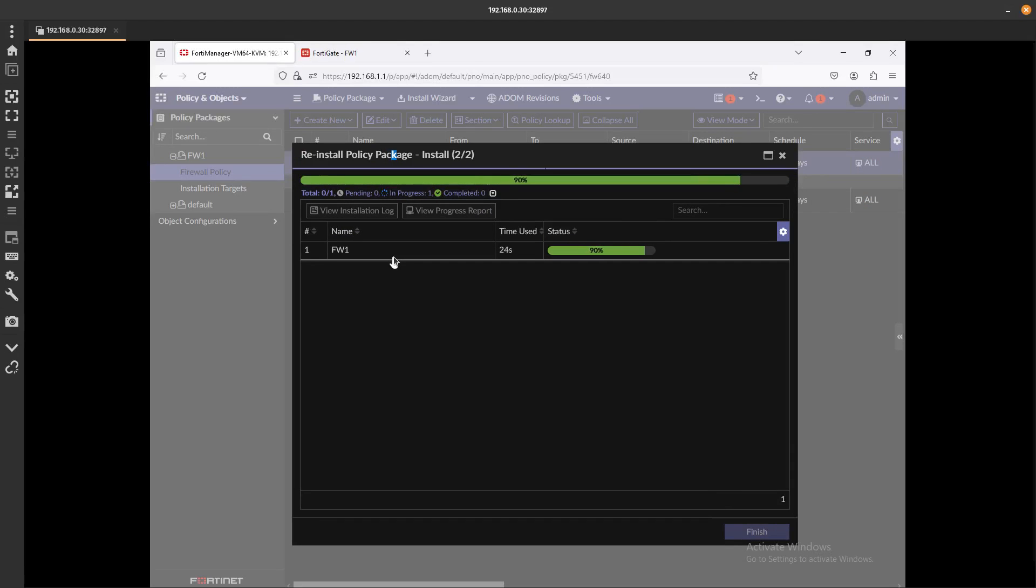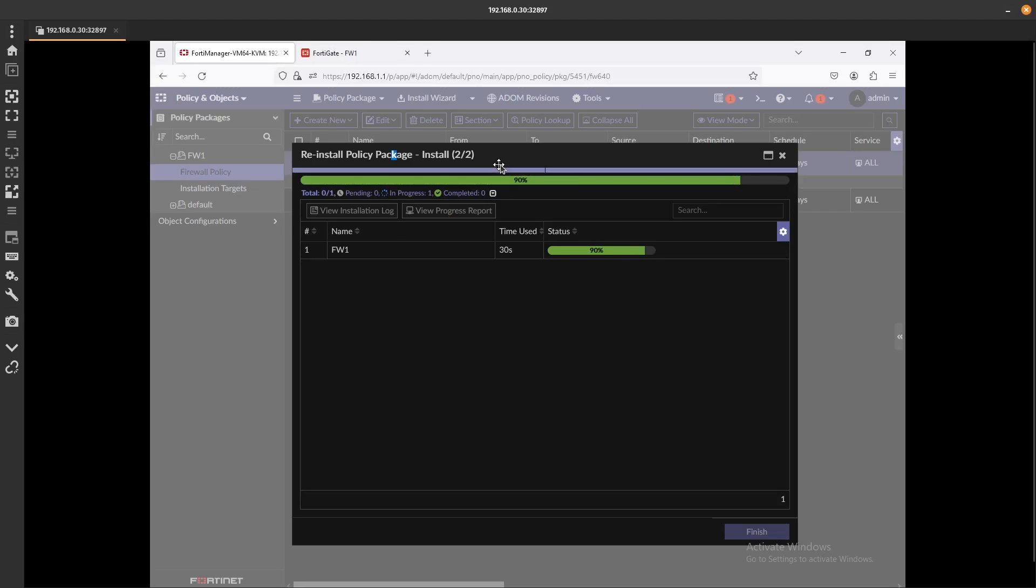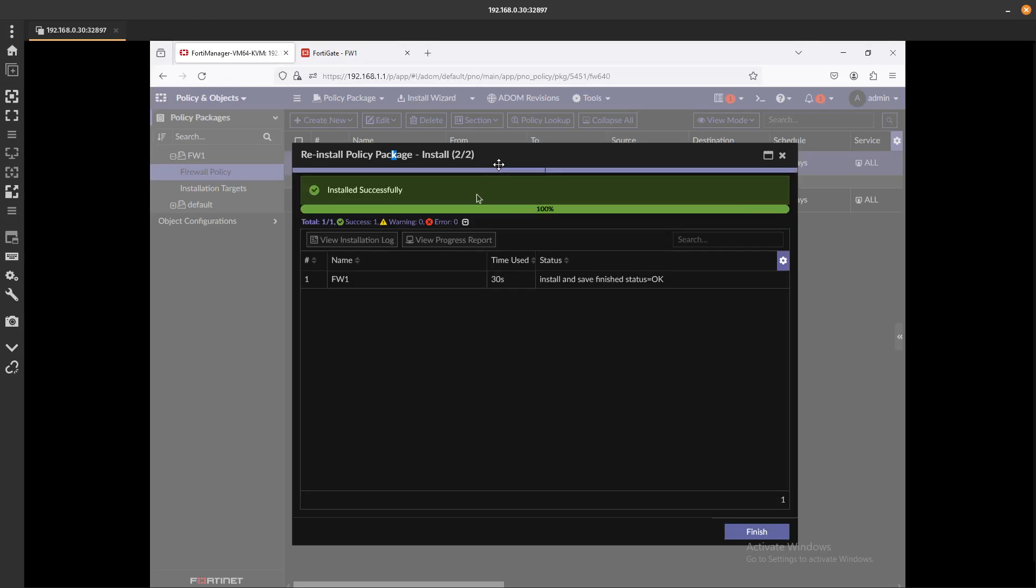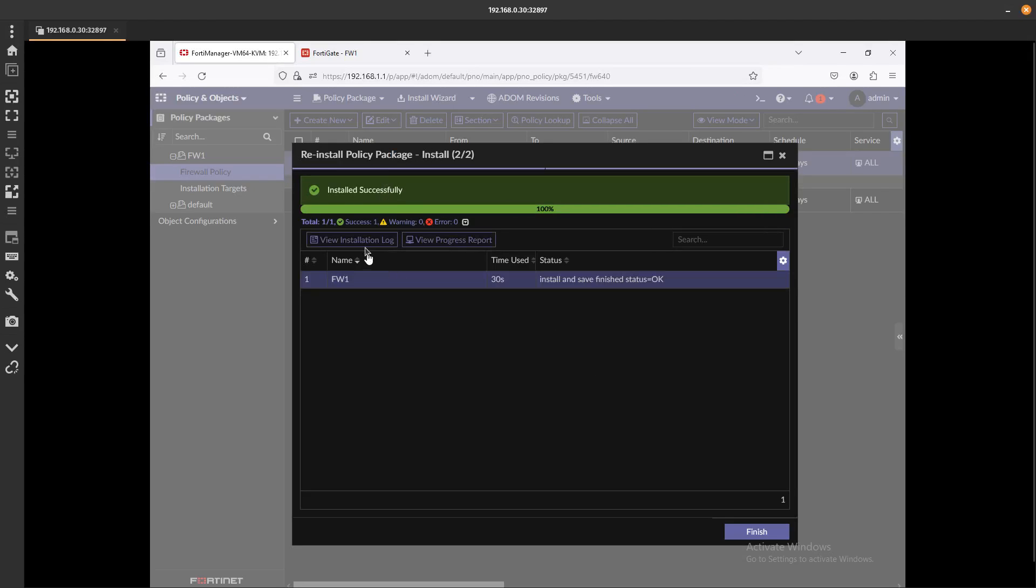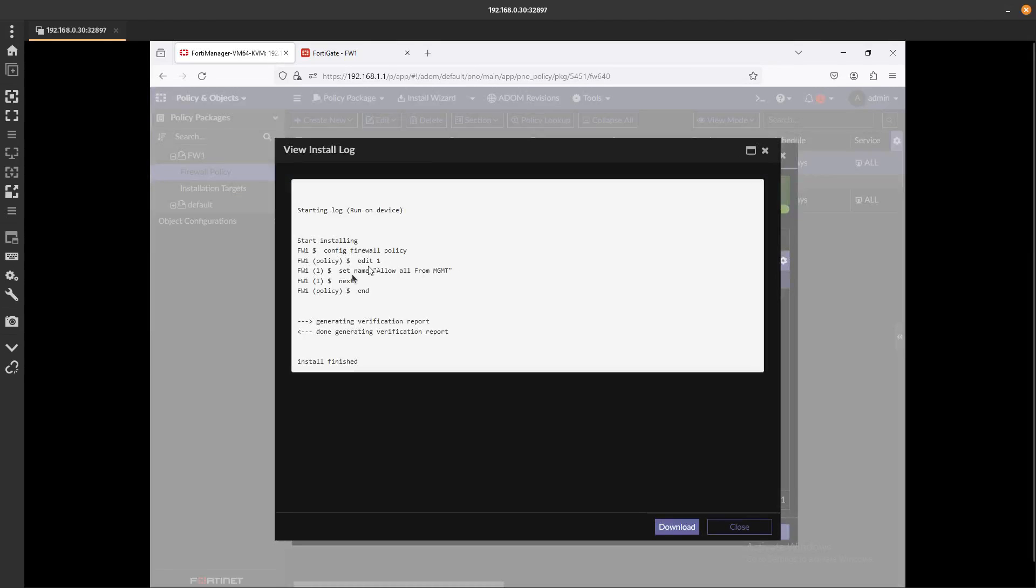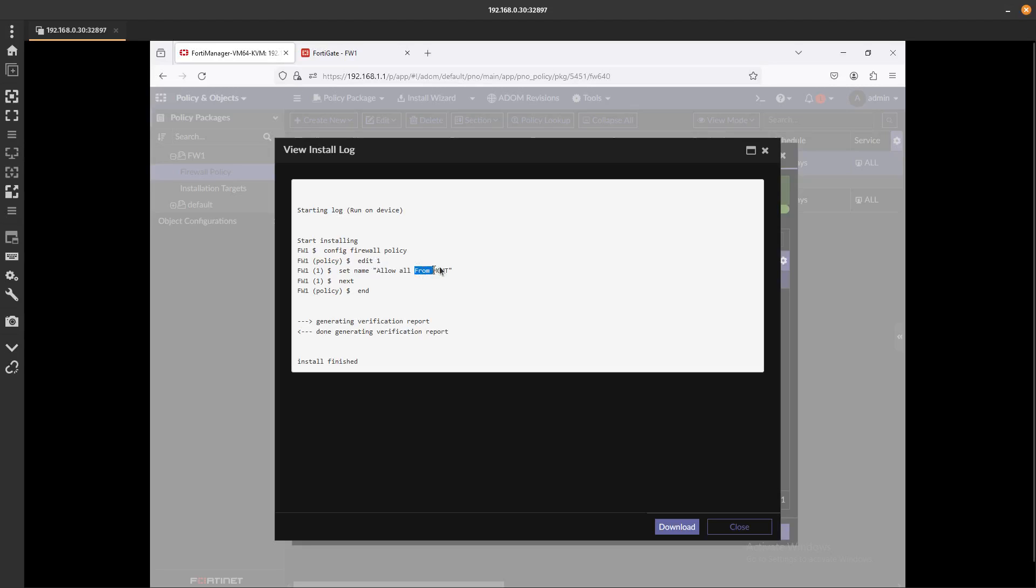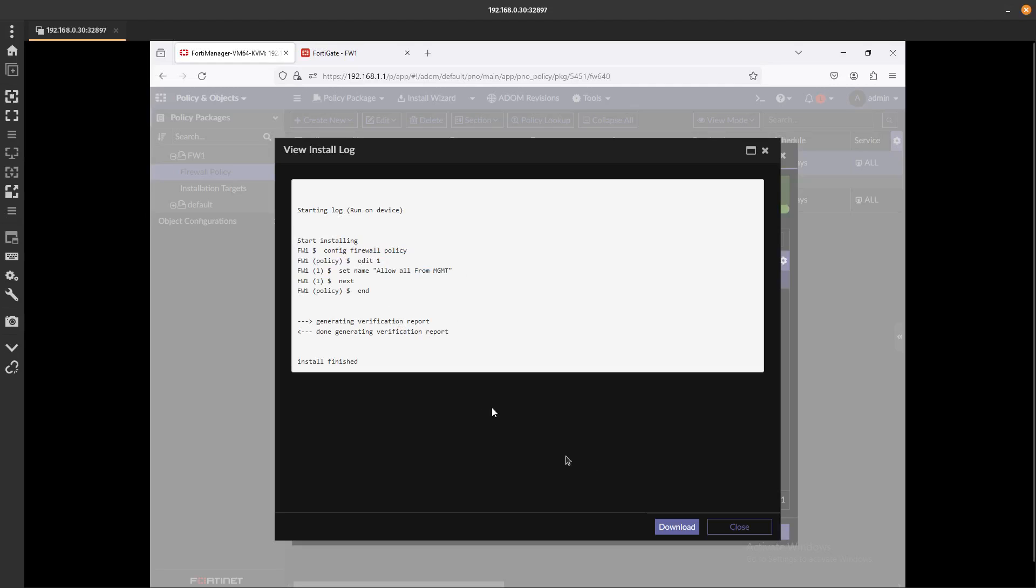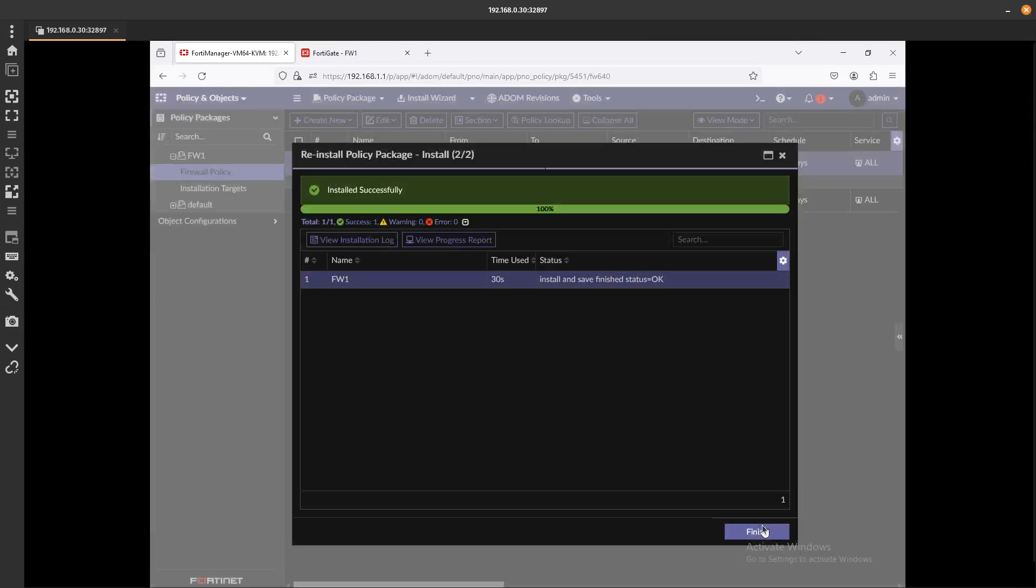There we go, install successfully. If you go ahead and view the logs, you can see that the only thing that we changed was the set name. So we changed the name, we just put the uppercase F here for Allow Office Management, which is good. So very good to go. That's how you fix that installation error.